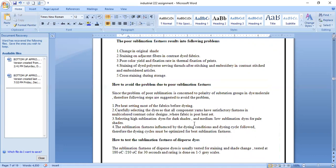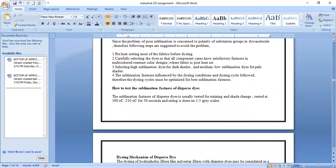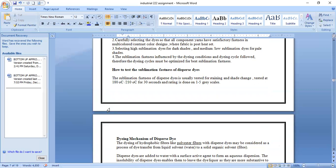To avoid problems due to poor sublimation fastness: pre-heat set most fabrics before dyeing; carefully select dyes so all component yarns have satisfactory fastness in multicolored or contrast designs where fabric is not post-heat-set; select high sublimation dyes for dark shades and medium or low sublimation dyes for pale shades. The dyeing cycle must be optimized for best sublimation fastness. Sublimation fastness is tested for staining at 180°C or 210°C for 30 seconds, and rated on a 1-to-5 grade scale, where a rating of 5 means excellent sublimation fastness.